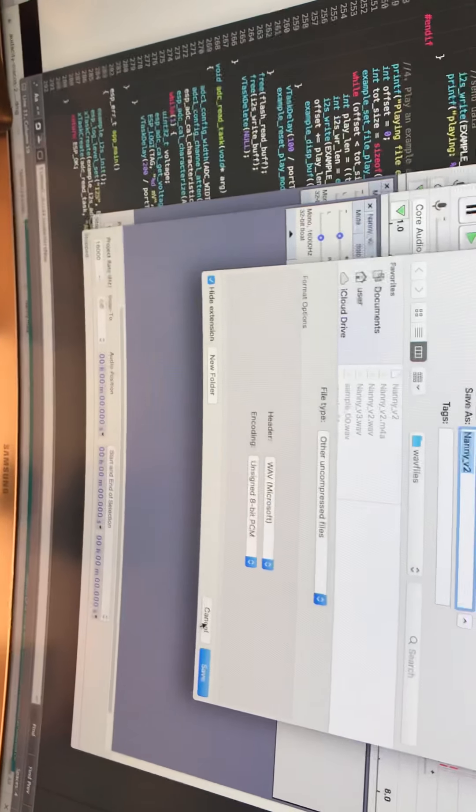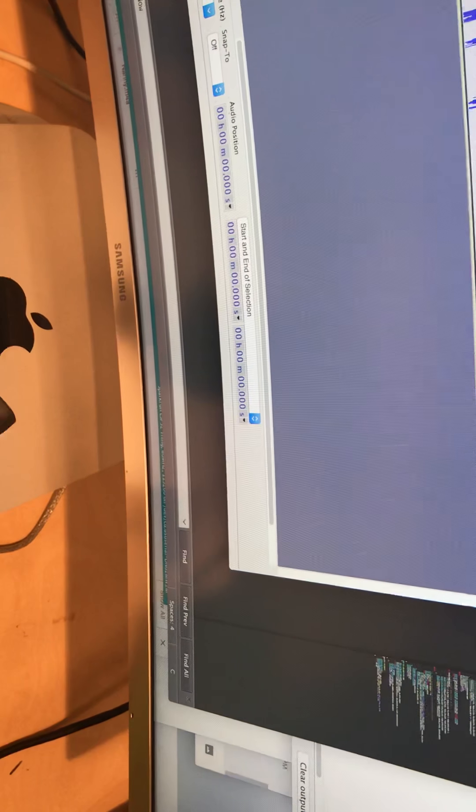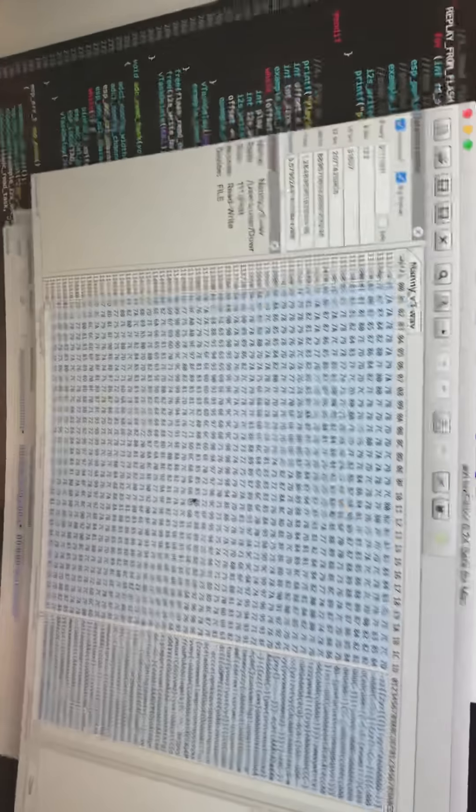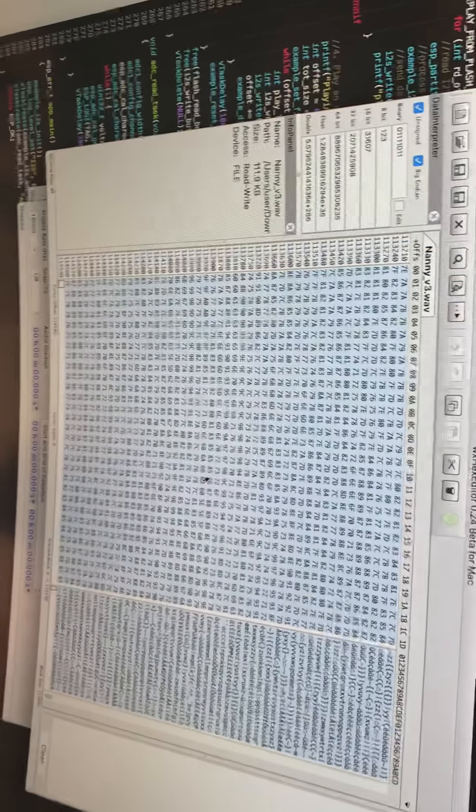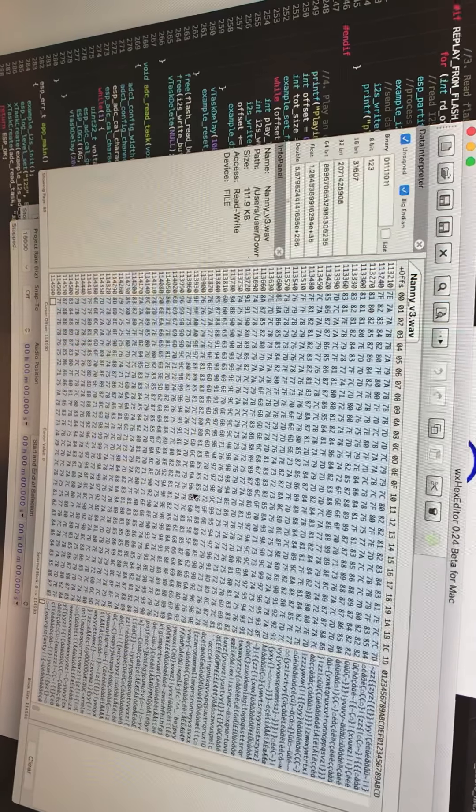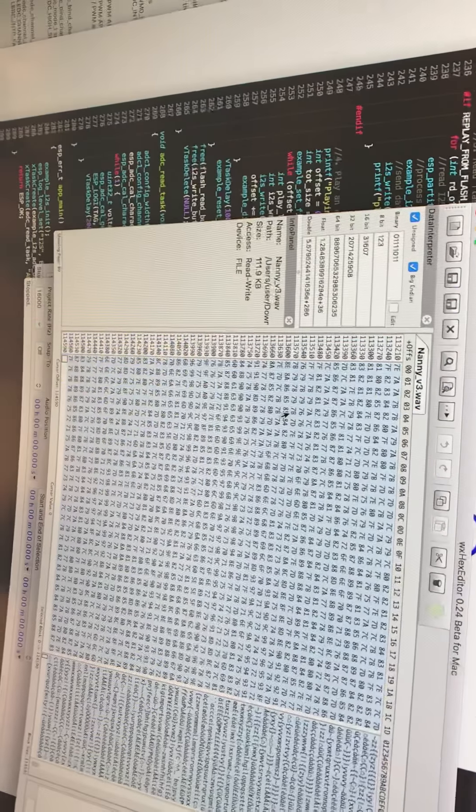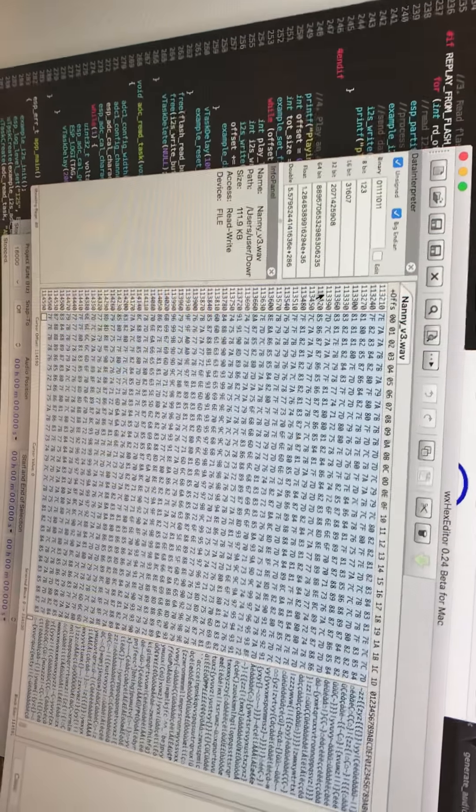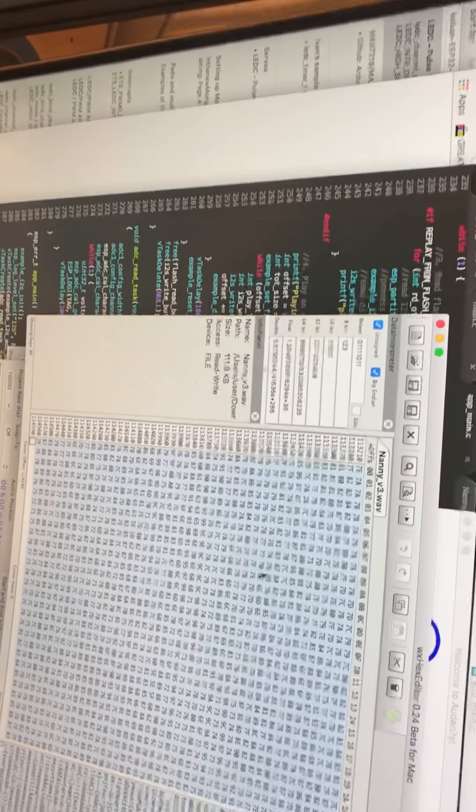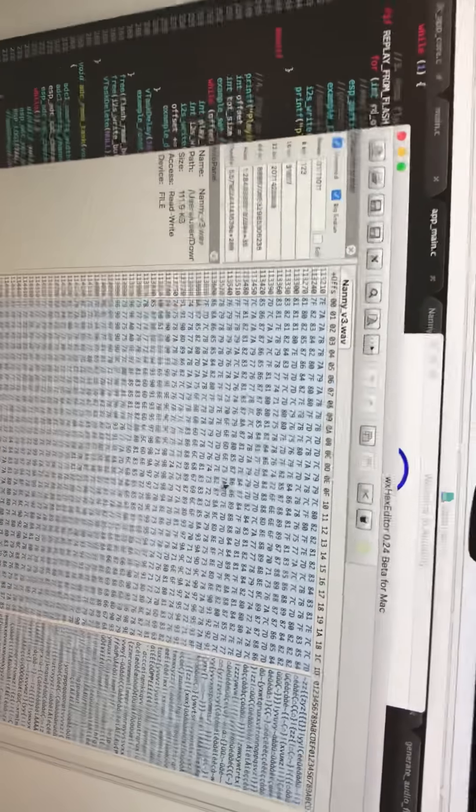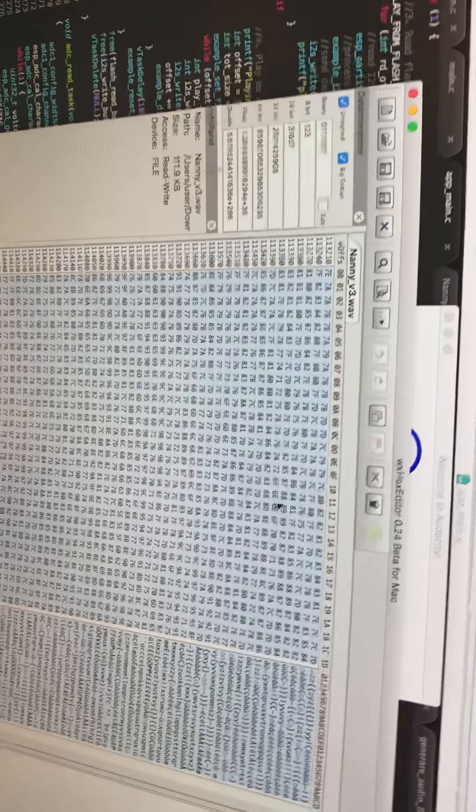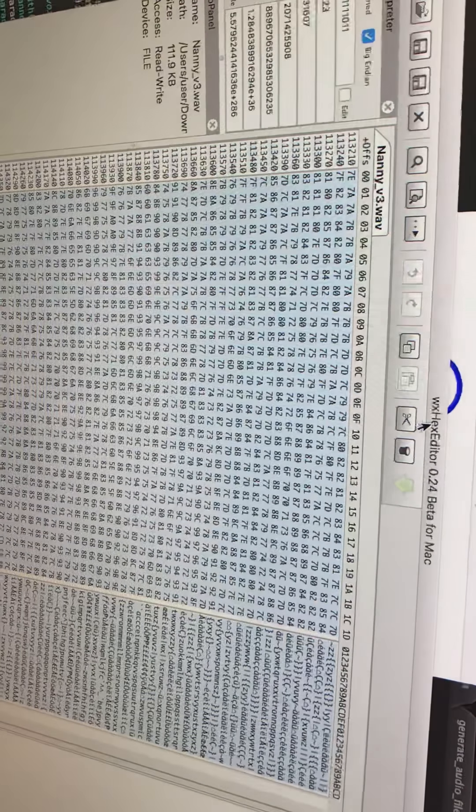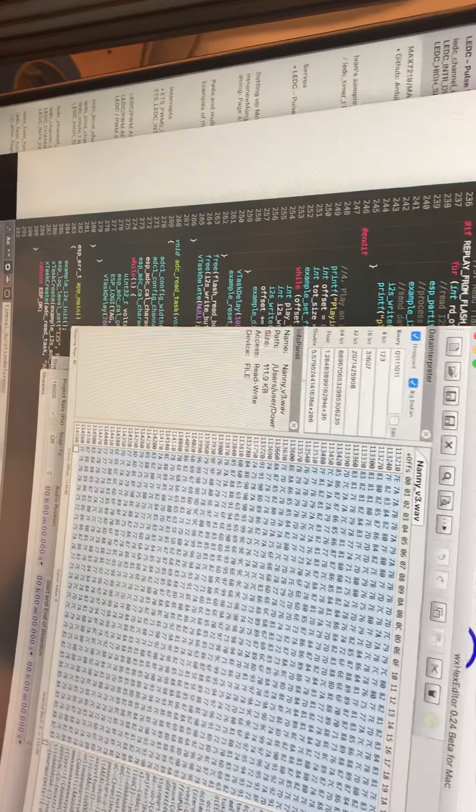After you do that, you have to pull it into a hex editor so that you can save the hex values in a format that can be read in a C program. There are several out there. I downloaded the one for Mac - it's a WX hex editor.